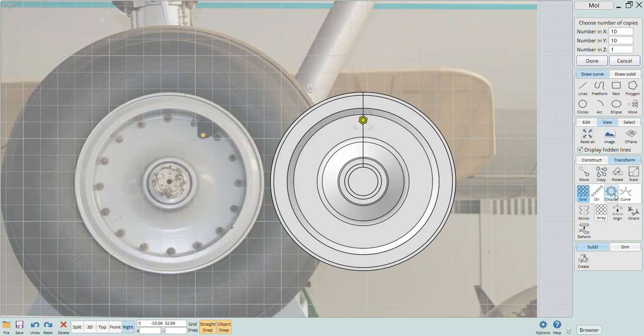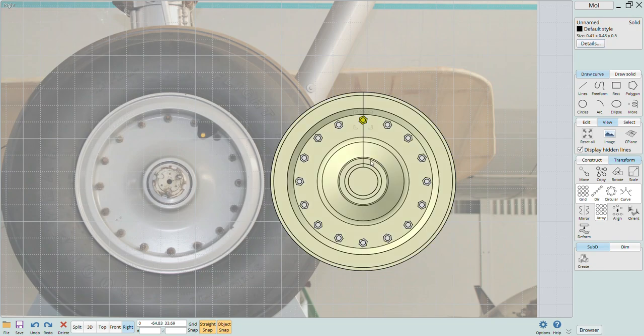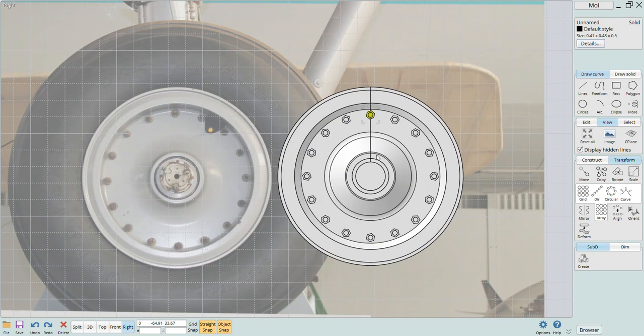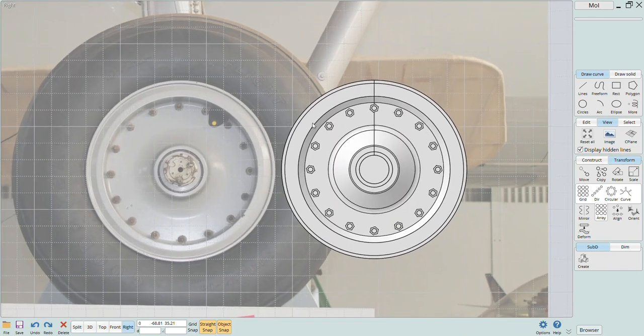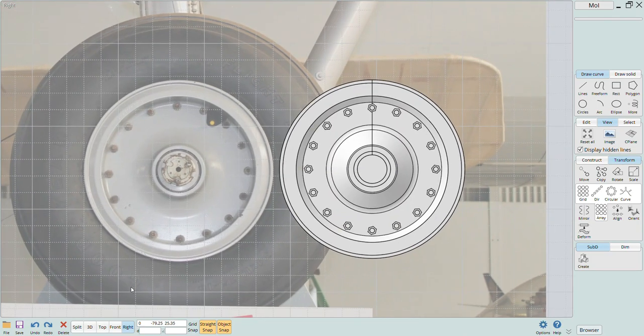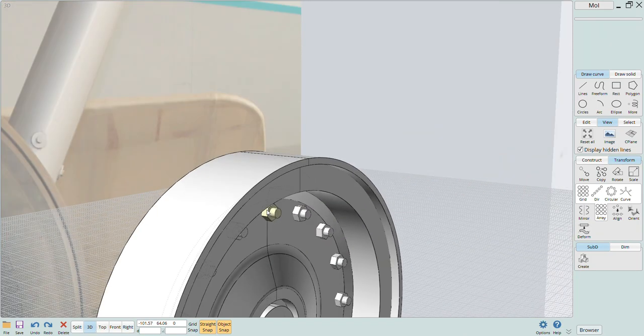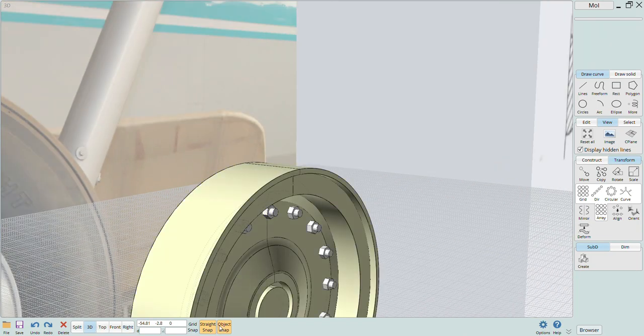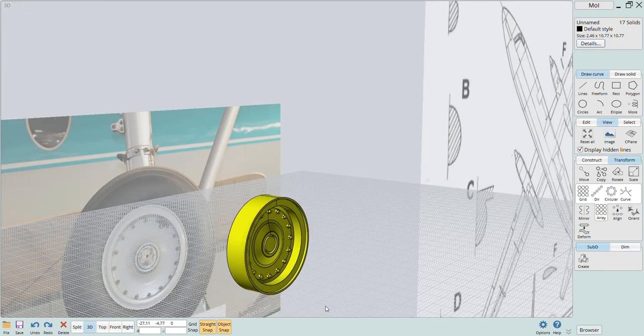When I get the lug nut in the spot I want, I simply click on array, pick the circular function, and then pick the wheel center point. MOI will ask how many copies you'll want so we'll put in 18 that are seen in the reference photo. Hit enter and there you go, 18 lug nuts and studs on the wheel hub.